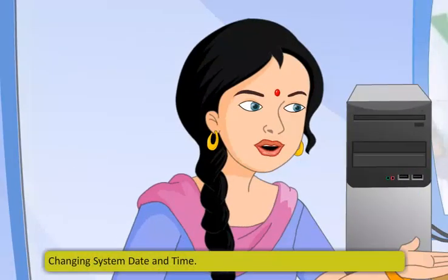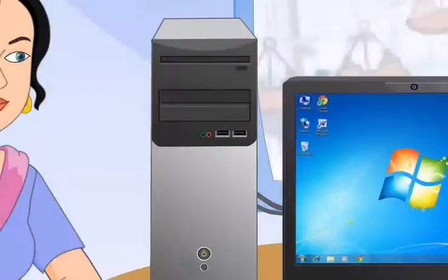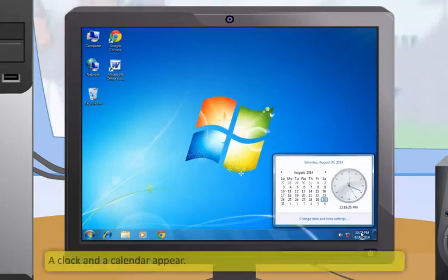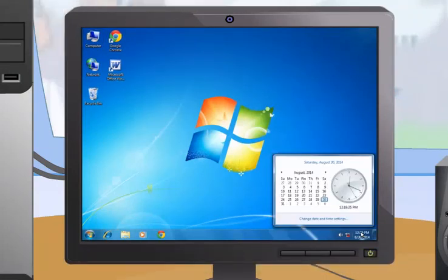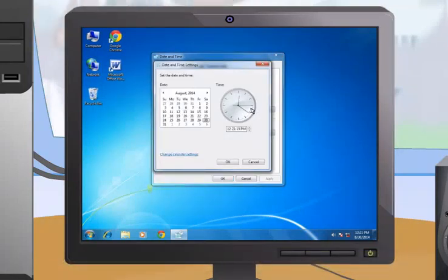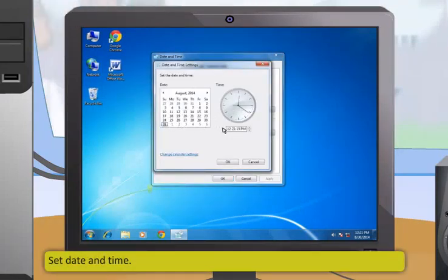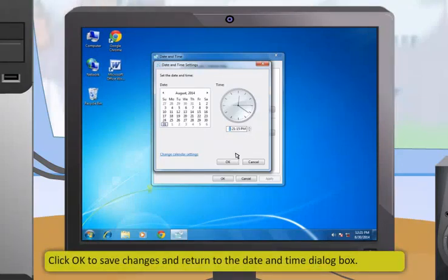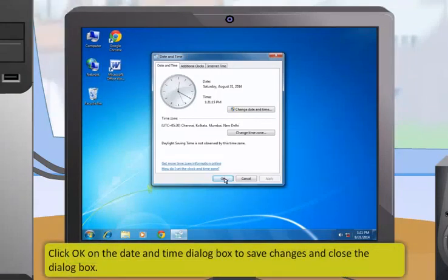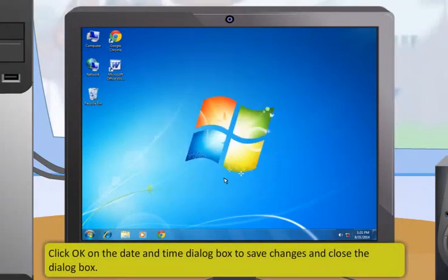You can also change the time and date of the system by these steps: first, click on the date and time present on the right side of the taskbar; a clock and a calendar will appear; then click on the change date and time settings link; after that click on the change date and time button; set the date and time; click OK to save changes and return to the date and time dialog box; then click OK on the dialog box to save changes and close it.